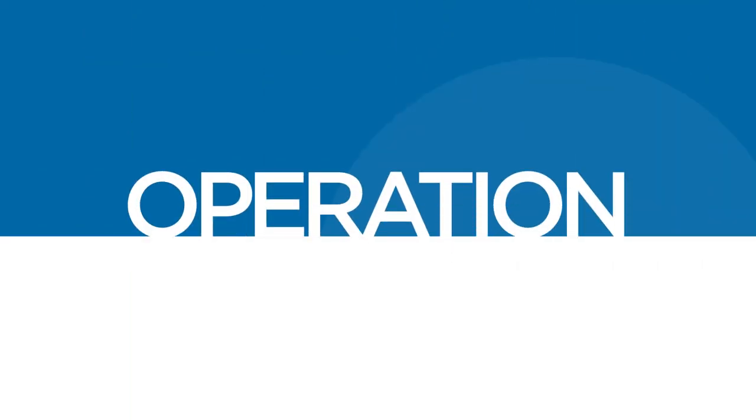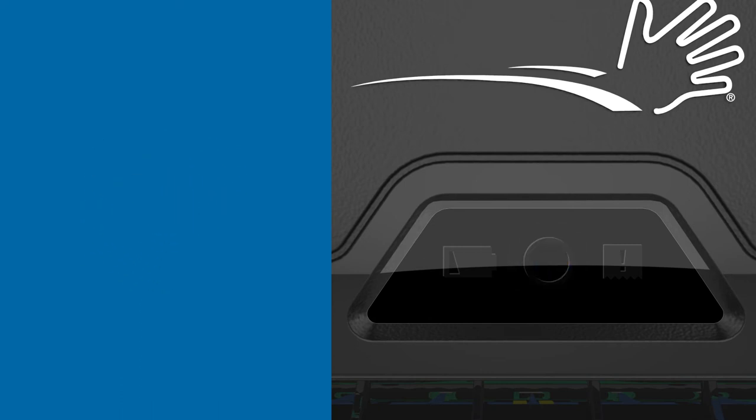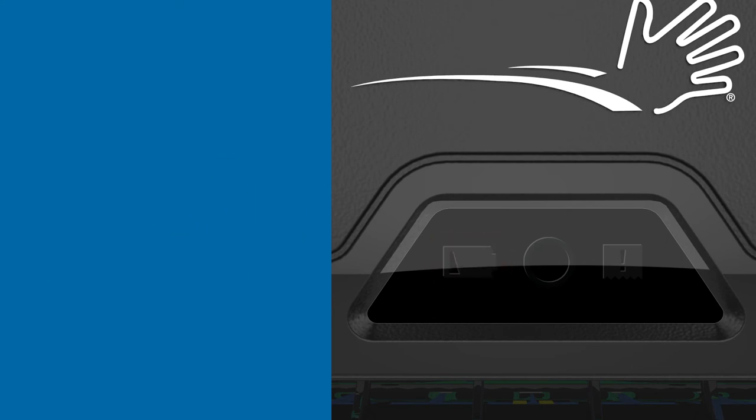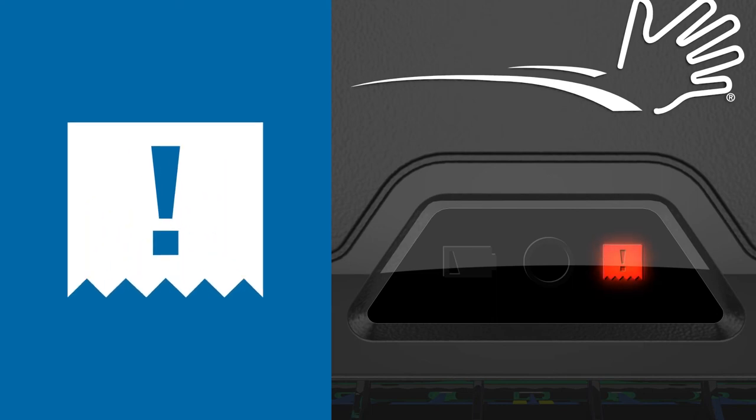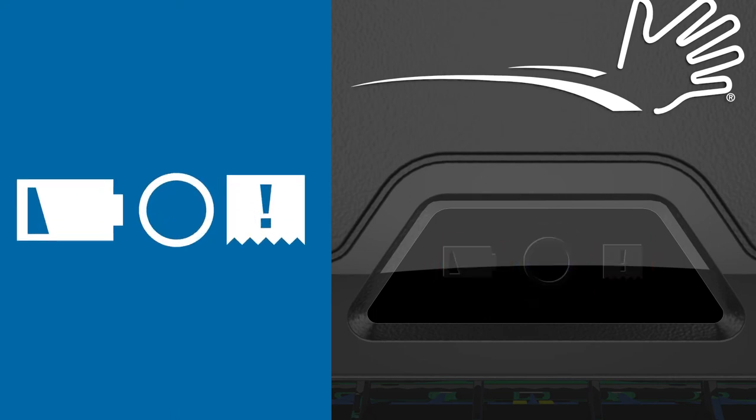The dispenser is now ready for operation. When operating the dispenser, a blue light appears when a towel is being dispensed. The battery icon illuminates red when the battery is low. The battery light flashes when the battery is very low. The paper icon will illuminate red when towels are low and flash when the towels are fully depleted. All three lights will flash if the unit needs to be serviced.